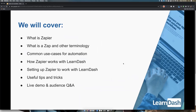What we'll be covering today is: what is Zapier, what is a zap and other terminologies used, common use cases, how Zapier works with LearnDash, setting up Zapier to work with LearnDash, useful tips and tricks. We'll go over some live demos, audience Q&As, and I have five different examples at the end that we'll be setting up and getting going.